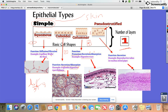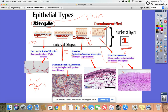Our last simple type is pseudostratified. It looks like it's more than one layer, but it actually is only one. The way the nuclei are placed makes it appear layered, but it falls under the simple category. It is found in the reproductive organs and in the trachea, and its main purpose is secretion.